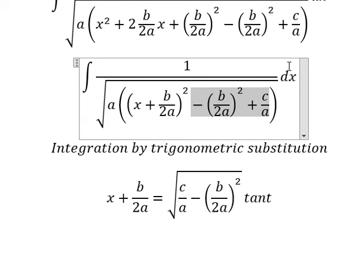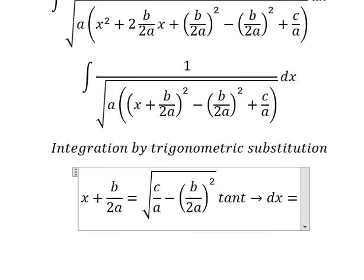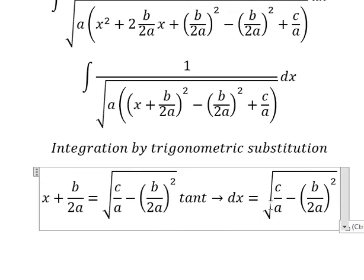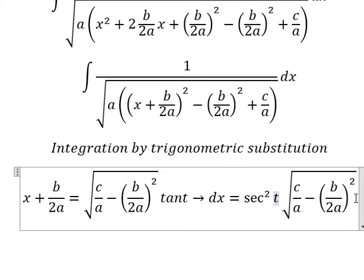Later we simplify by dx. So we do the first derivative for both sides, and we will have secant squared of t times dt.